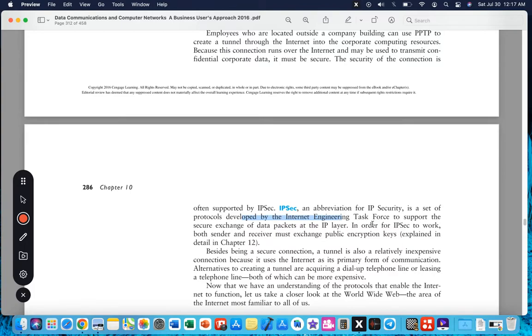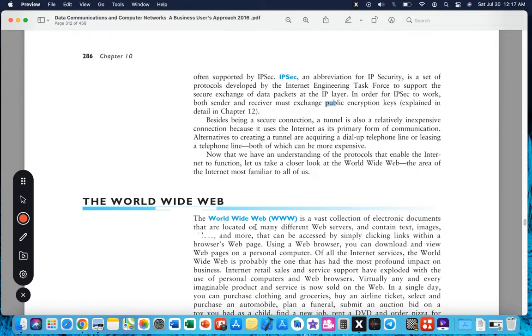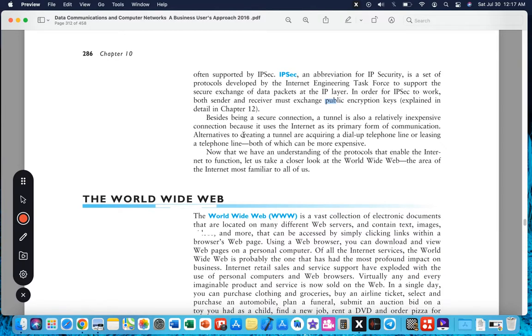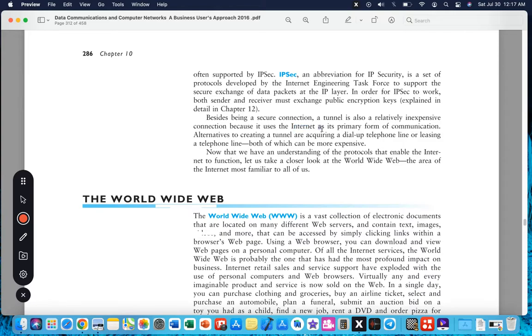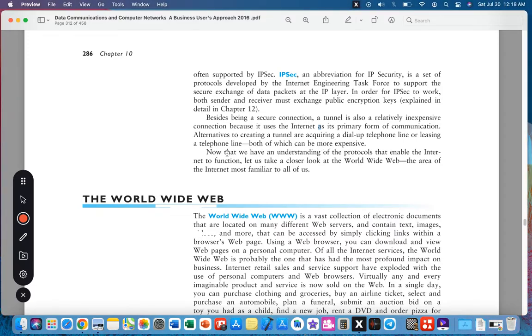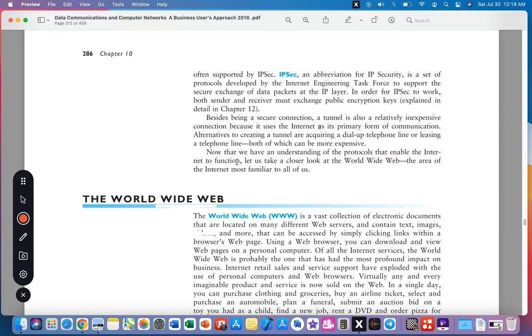In order for IPsec to work, both sender and receiver must exchange public encryption keys. Besides being a secure connection, a tunnel is also relatively inexpensive because it uses the internet as its primary form of communication. Alternatives to creating a tunnel are acquiring a dial-up telephone line or leasing a telephone line, both of which can be more expensive. Now that we have an understanding of the protocols that enable the internet to function, let us take a closer look at the World Wide Web.